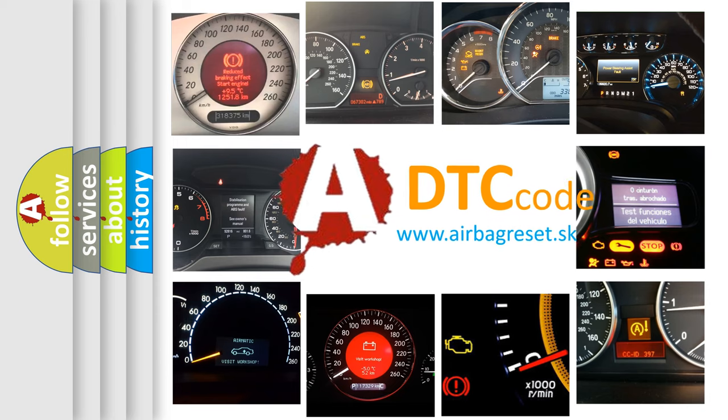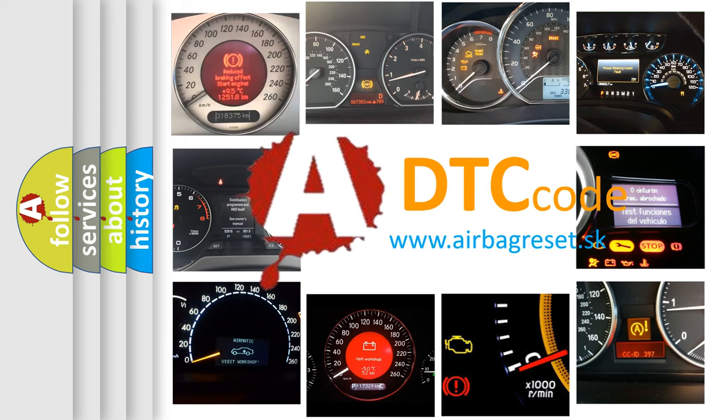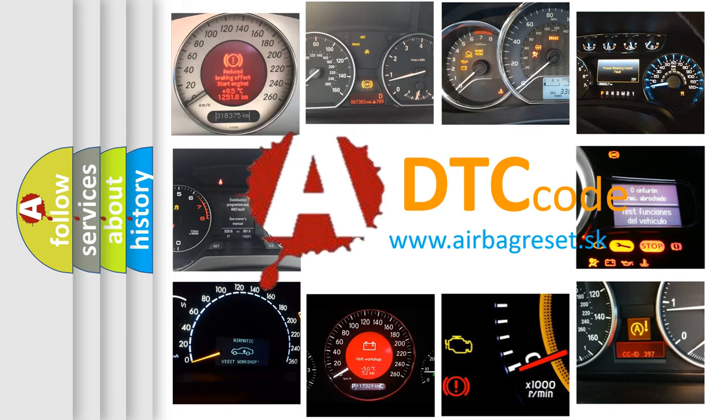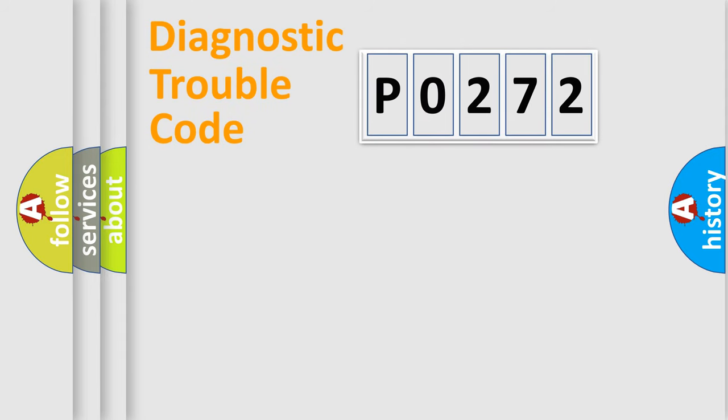What does P0272 mean, or how to correct this fault? Today we will find answers to these questions together. Let's do this.